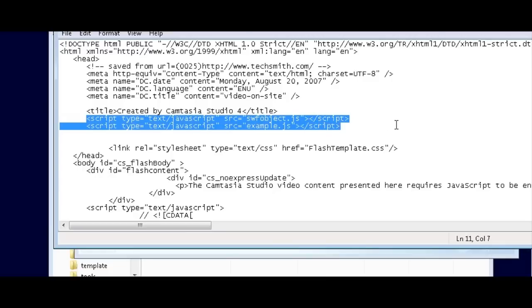Now what I'm showing you here is how Camtasia Studio 4 does it. Other packages may do it differently. So if you don't see any script lines within your header tag, you don't need to put them in. But this is basically how you do it.